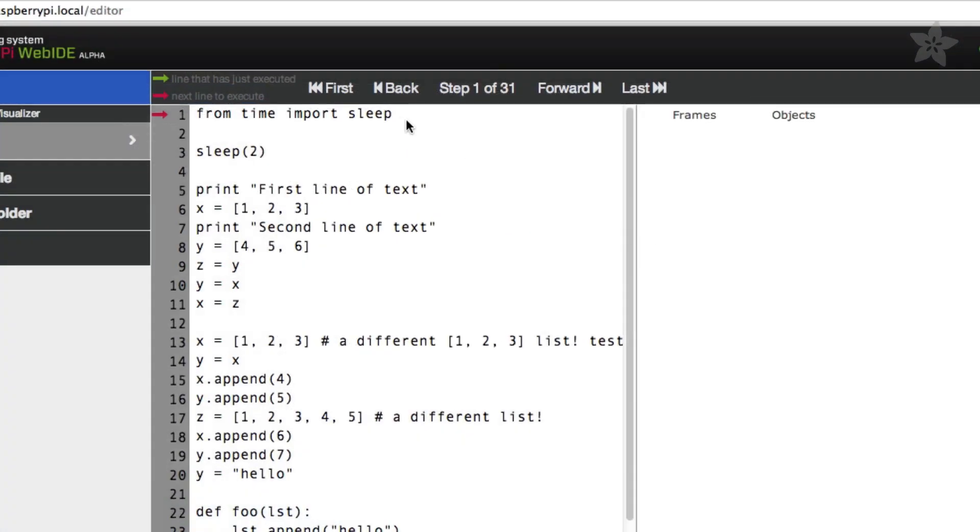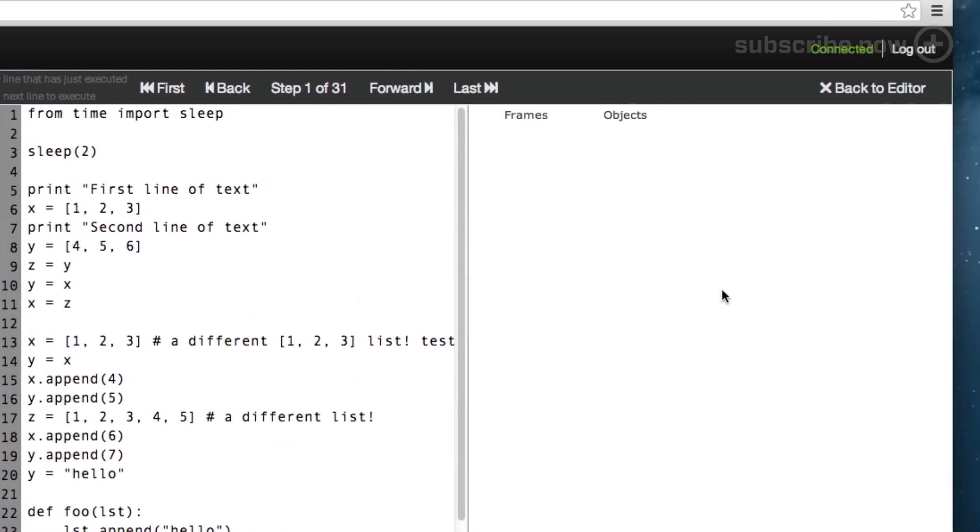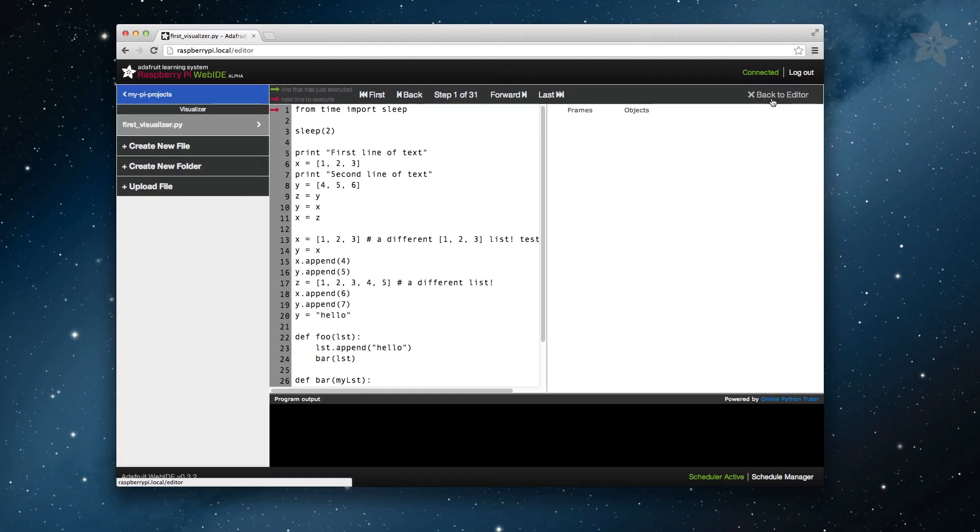The first thing you might have noticed is that the Editor Action Bar has changed with First, Back, Forward and Last, as well as what step we're on in our program. Another thing you can see is that the Editor has been replaced with the static view of our program. In the Visualizer, it is not possible to edit your changes and then rerun the Visualizer. You'll need to click the Back to Editor button in the Editor Action toolbar to edit your files.